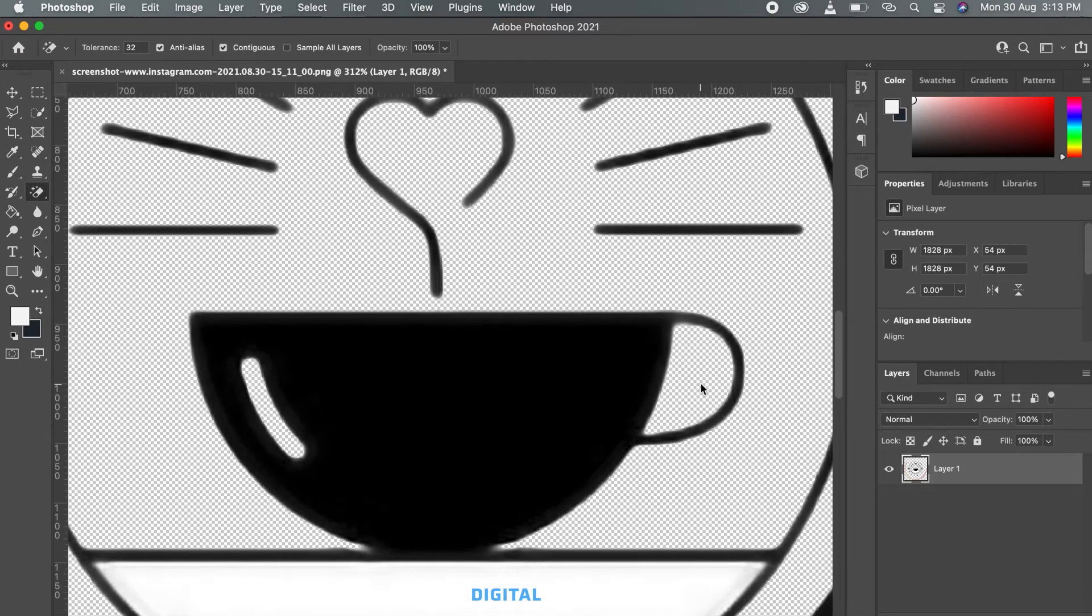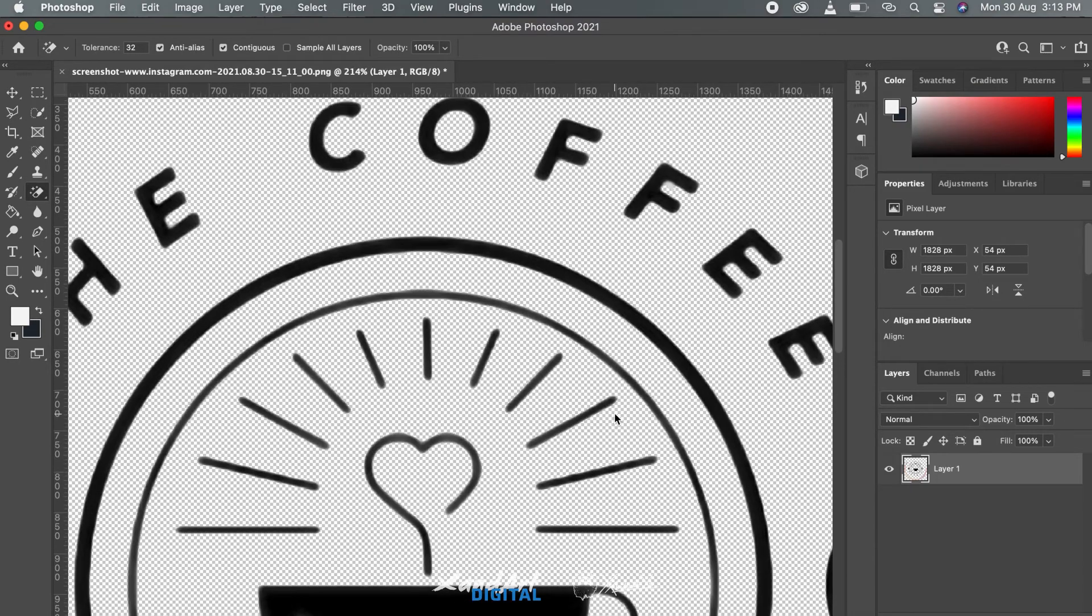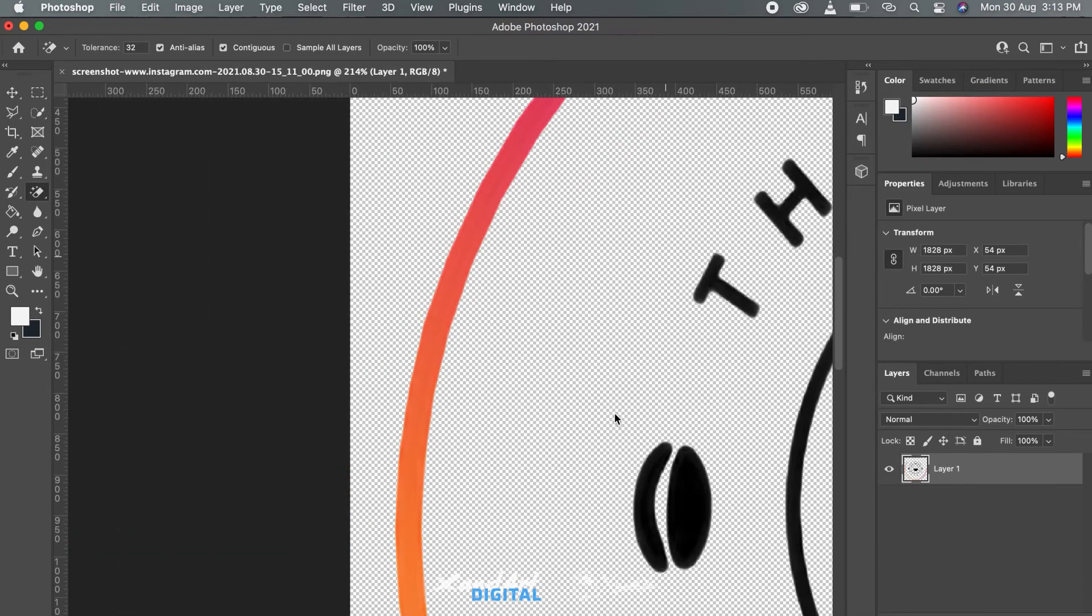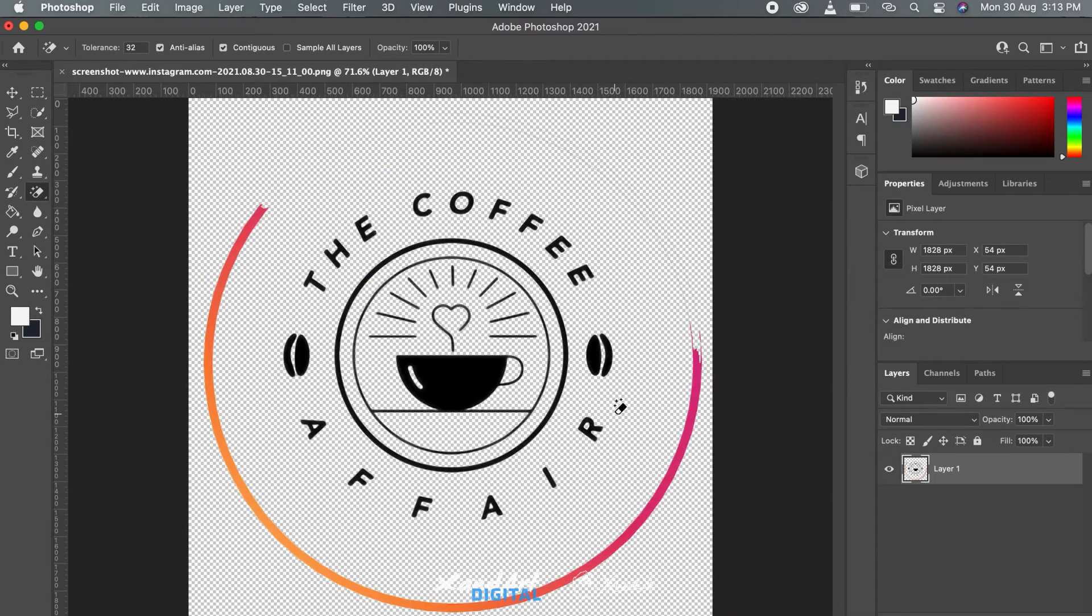Since we are doing a part of it in Photoshop anyway, might as well go all the way. Now just erase out some other parts with the normal eraser tool.